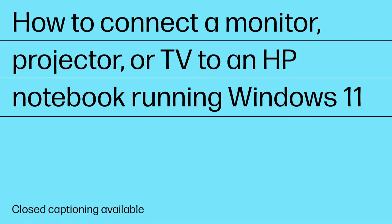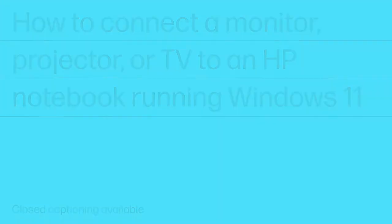How to Connect a Monitor, Projector, or TV to an HP Notebook running Windows 11.